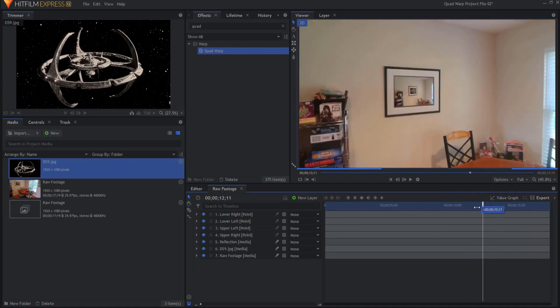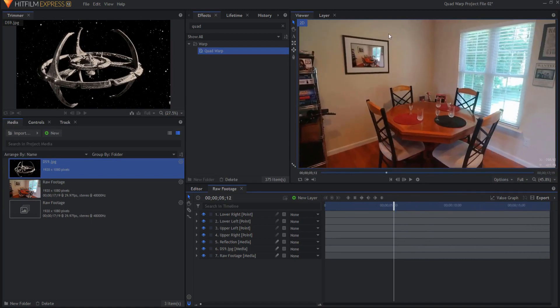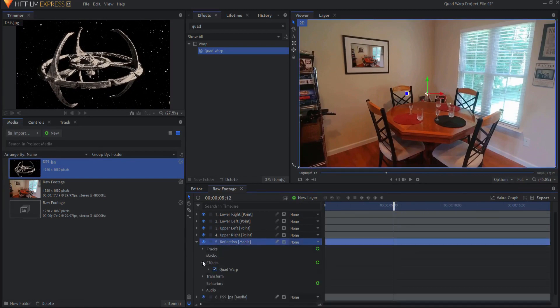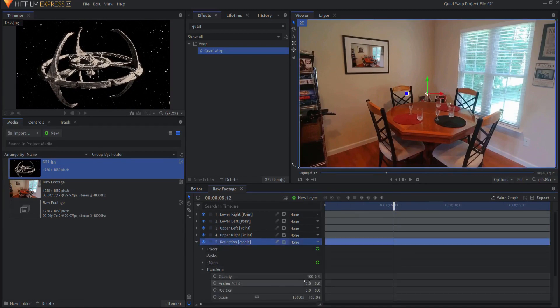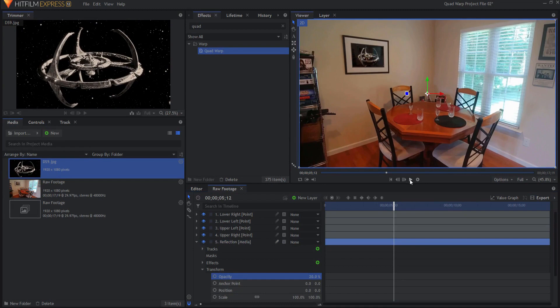You can tell but you can sort of see the windows here and you know the windows there and I thought man that looks pretty good. All I'm going to do is take the transform and knock that down to about 20 percent or so so there's a little bit of a reflection there.